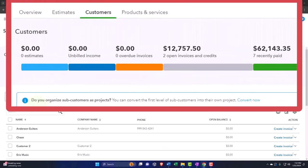You'll note up top here it says we have this little item: 'Do you organize sub-customers as projects?' You can convert the first level of sub-customers into their own projects. We're not talking sub-customers of sub-customers, just the first level of sub-customers. Those would be the ones that have the same billing address.